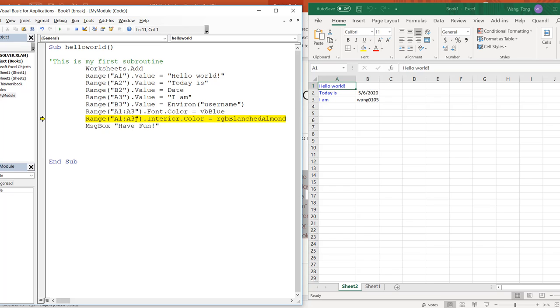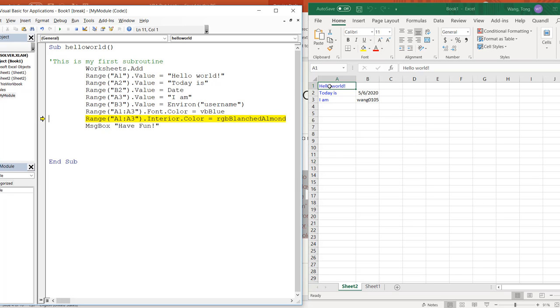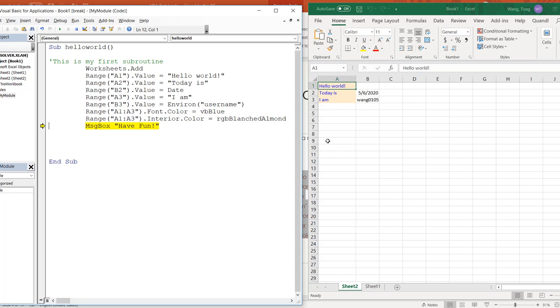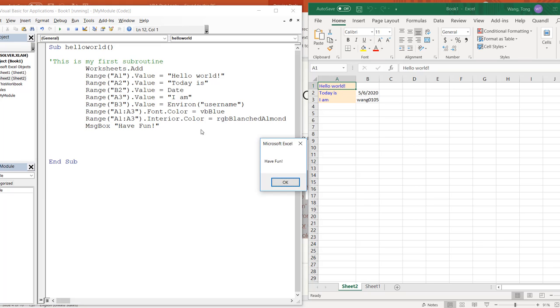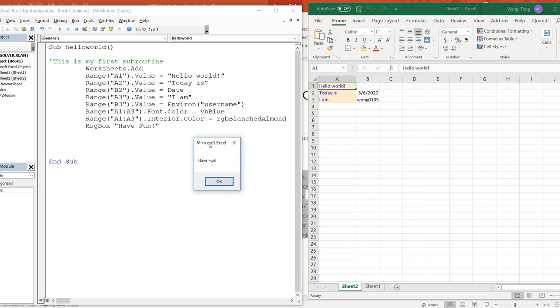The next line says change the interior color to this element color. So we're going to change the background color. So interior color simply means background color. We're going to change the background color of A1 through A3 to element. And the last line says pop up a message and the message says have fun. So now you can see that this is the message. So now we have successfully run this subroutine.